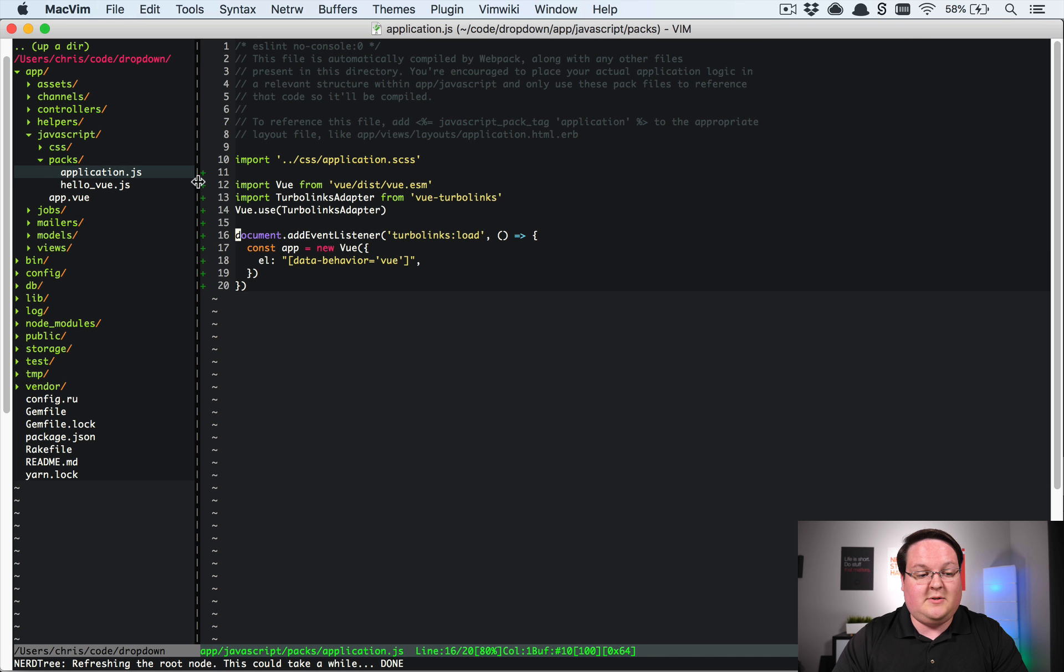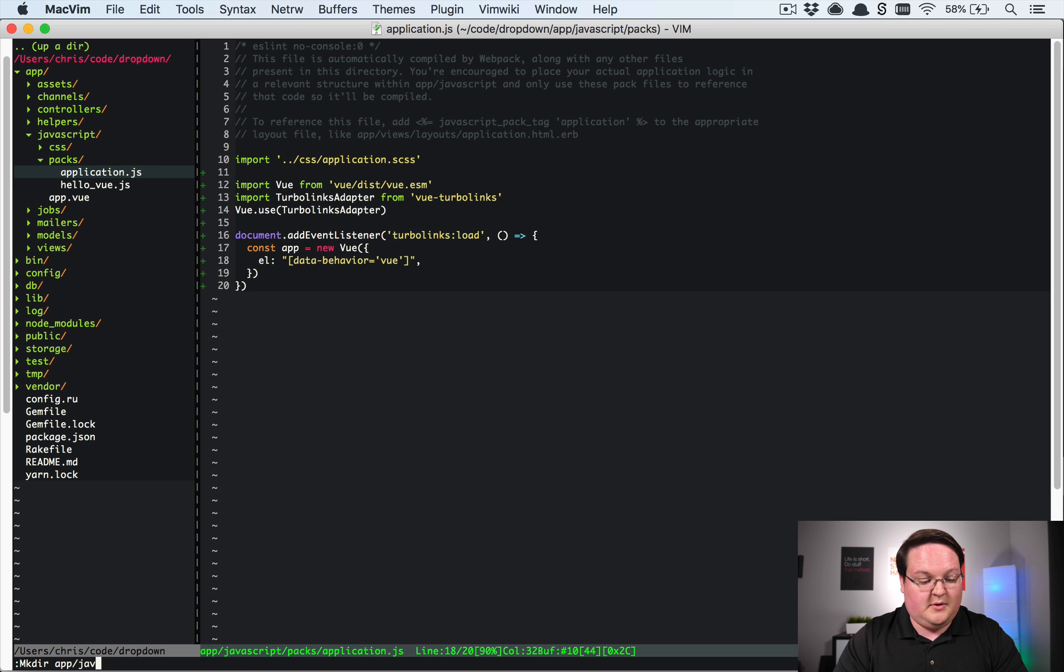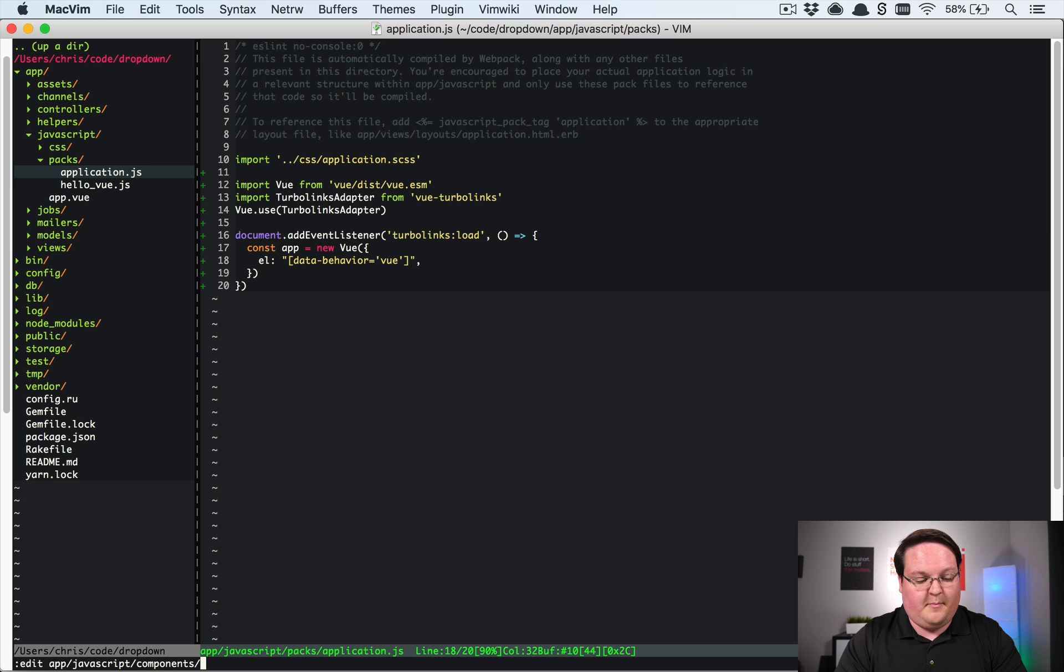Now we're going to need to define this component somewhere. So I'm going to make a directory called app/javascript/components and we're going to create a file in there app/javascript/components/dropdown.vue.